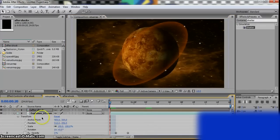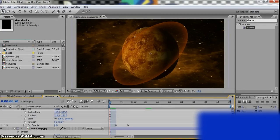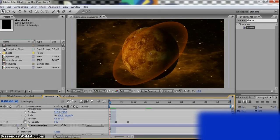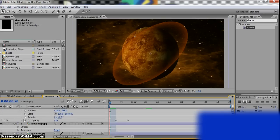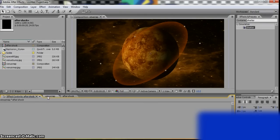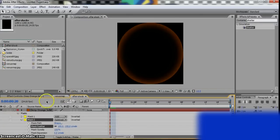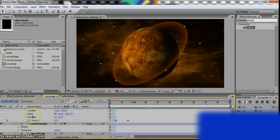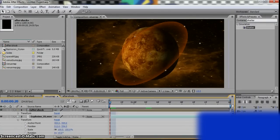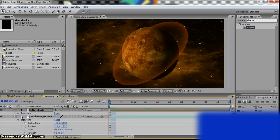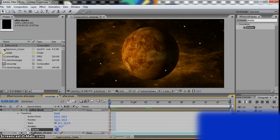So what you want to do is turn the opacity down to zero and click the stopwatch. Where is it? Opacity, zero.